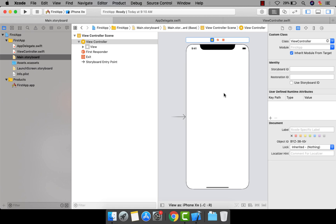Hey guys, welcome back to my YouTube channel. This is Day 3 of our iOS development series, and today we are going to learn about how to create a new view controller.